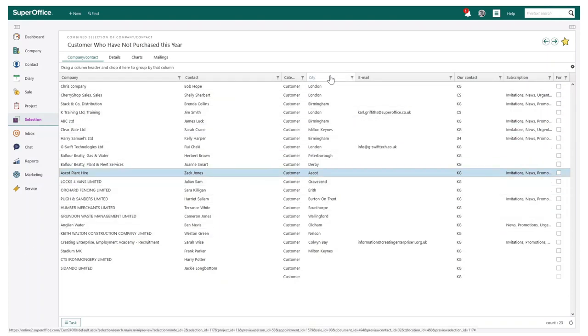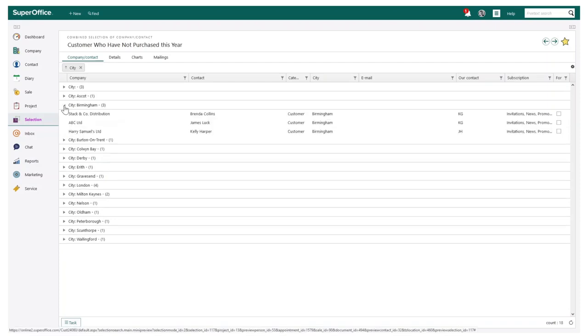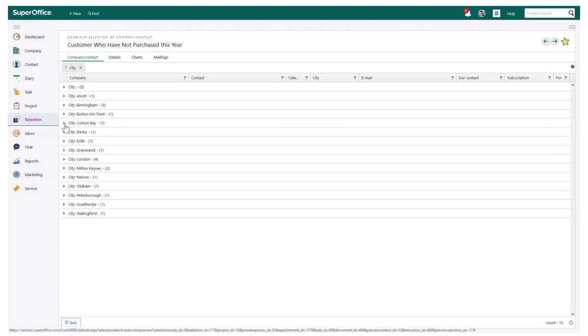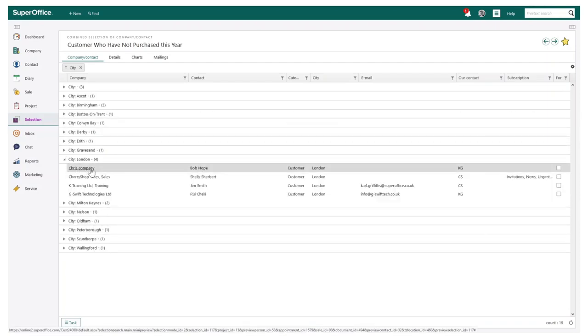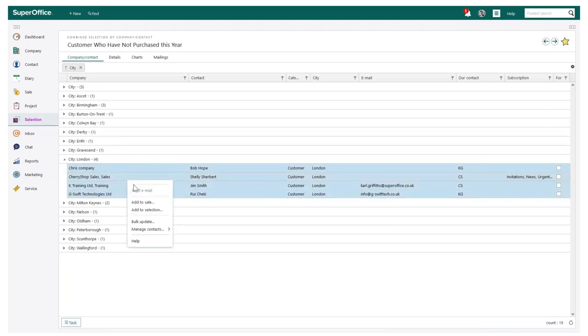By using grouping, I can easily locate specific customers within these results. For example, I may want to group by city, so I can clearly see what location has the most results. I could from this now select these London companies and maybe create a call list to make contact.